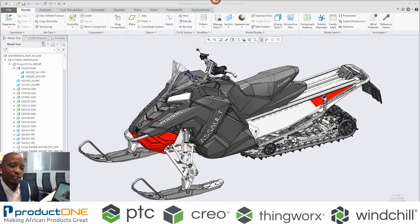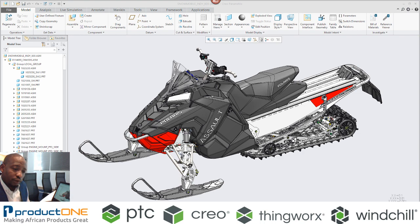Greetings everyone, welcome to Product One's technical web series. Today we're going to be covering Creo Simulation Live.